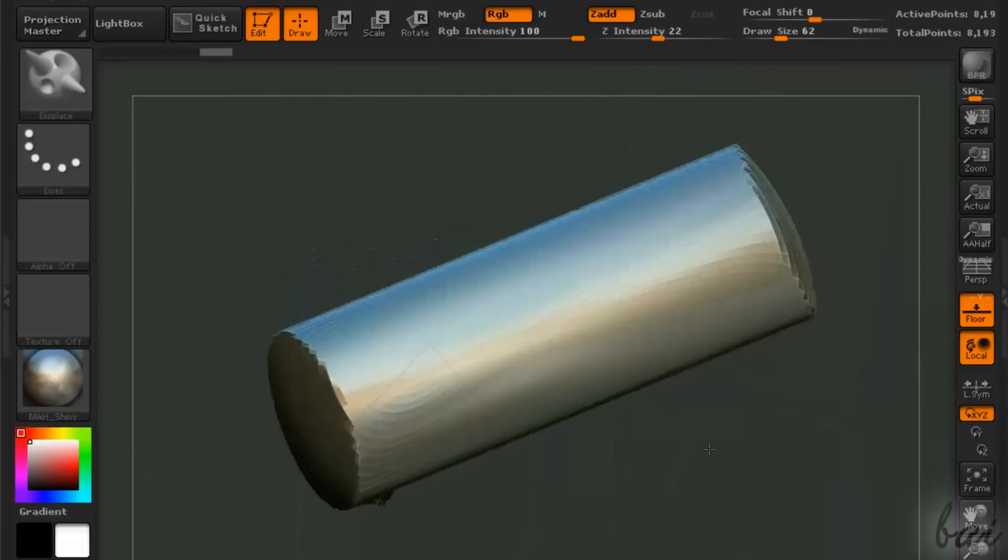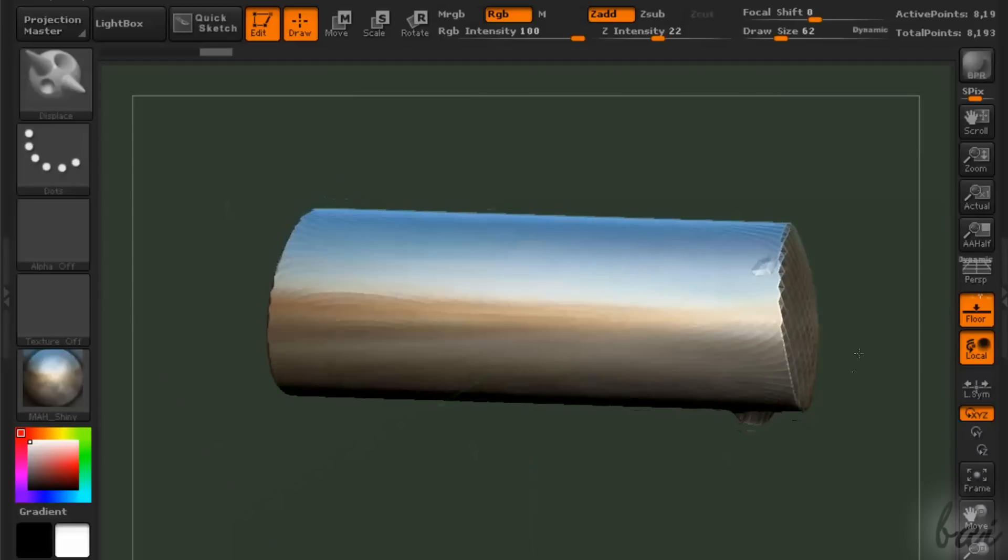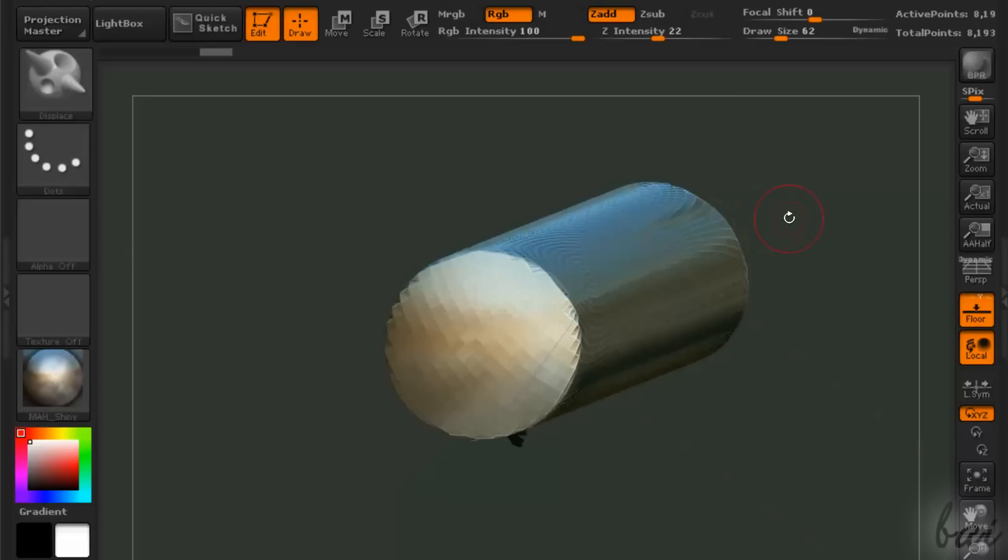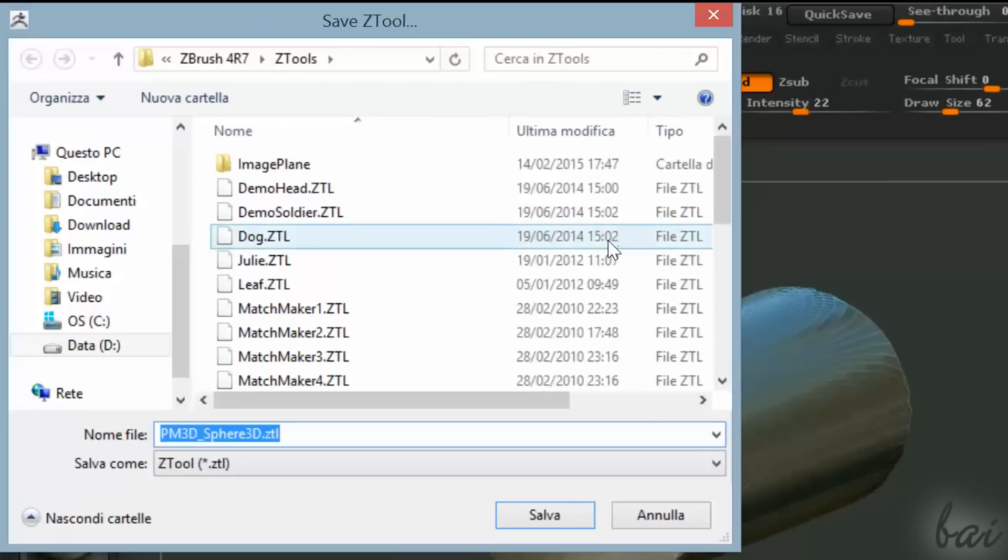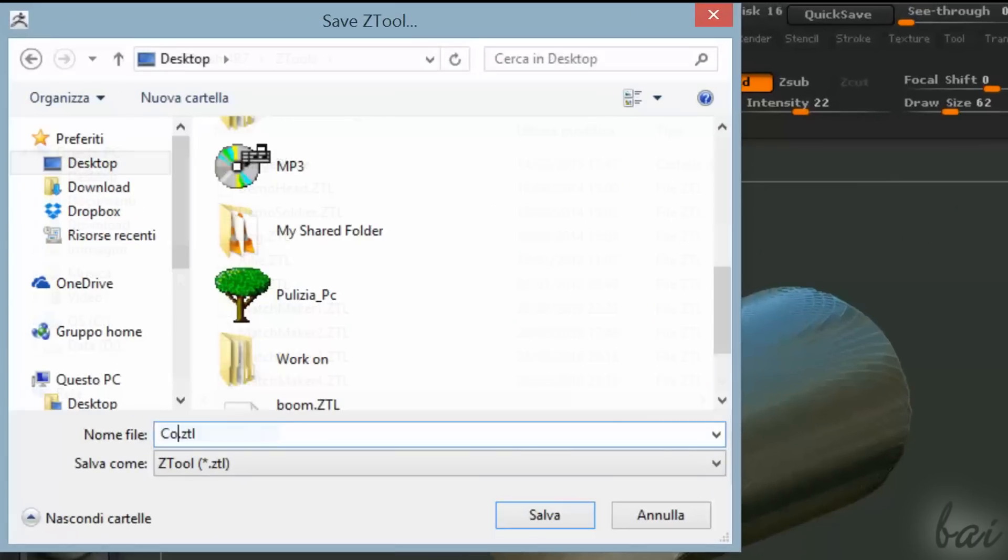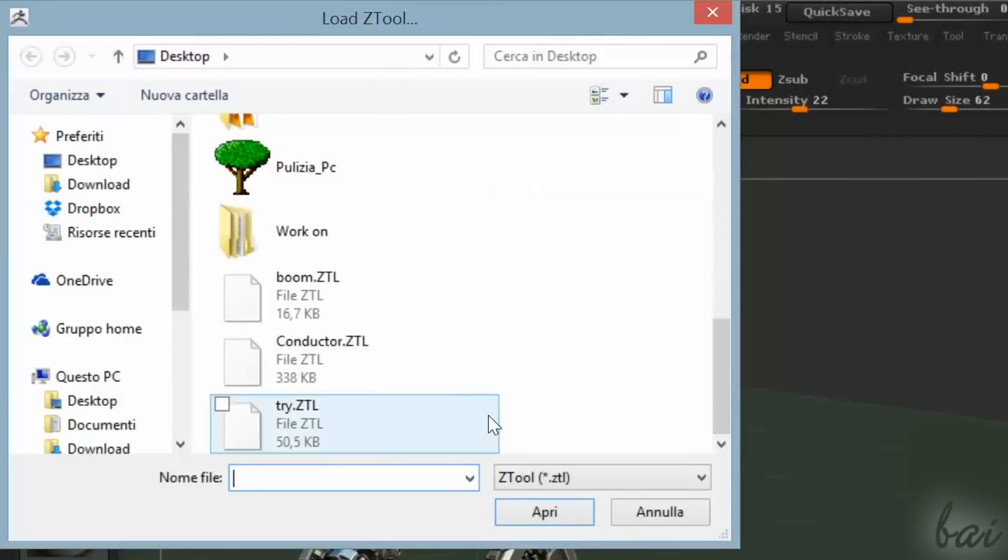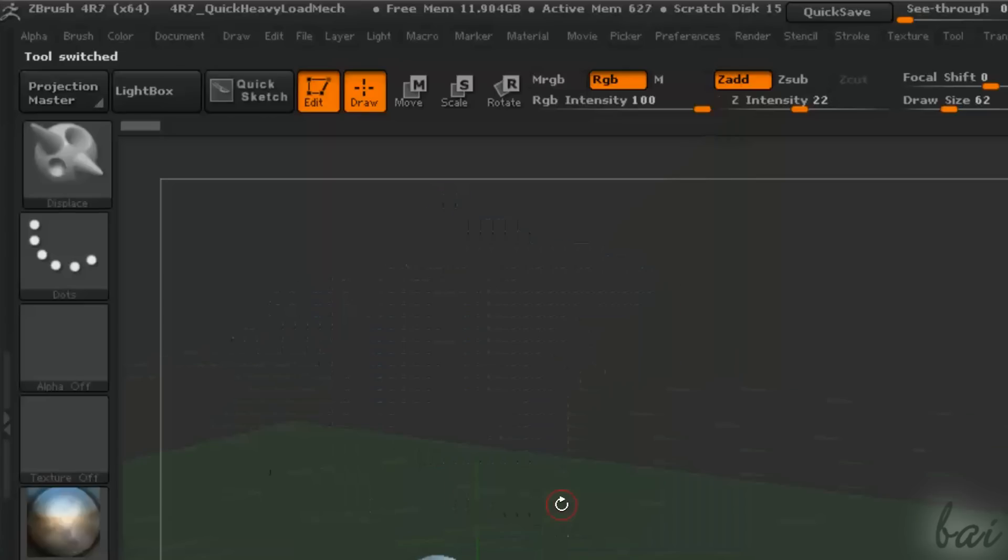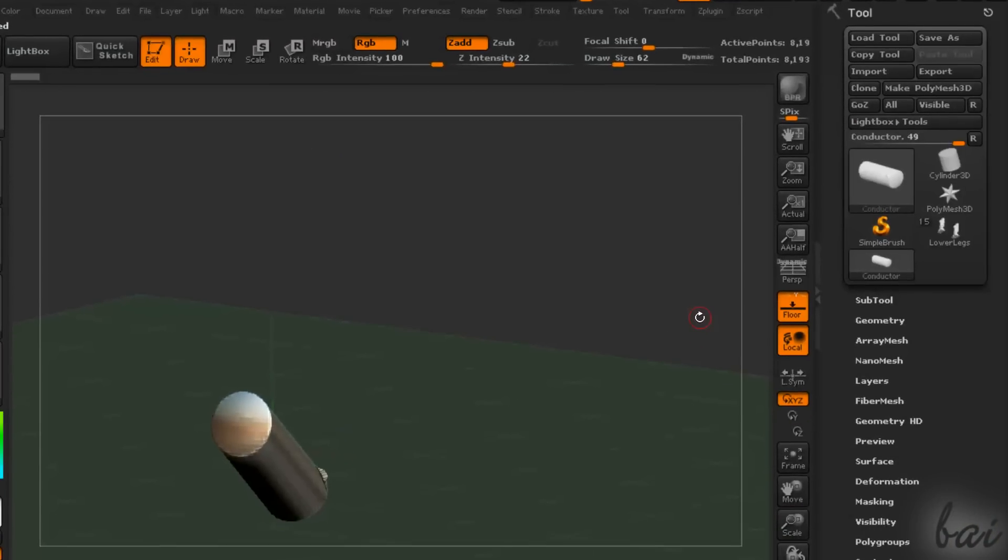Once your object is done, you can save it, going on Save As in the Tool palette. Single objects, or tools, are saved as .ztl files. Differently from ZBrush projects, these tools files can be loaded on different projects, going on Load Tool in the Tool palette.